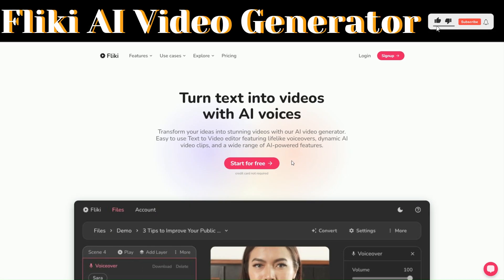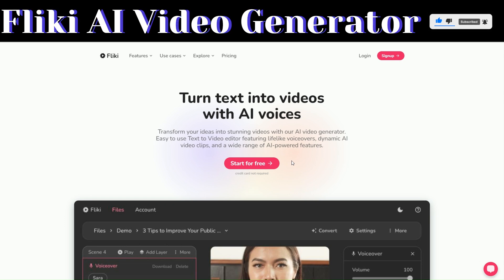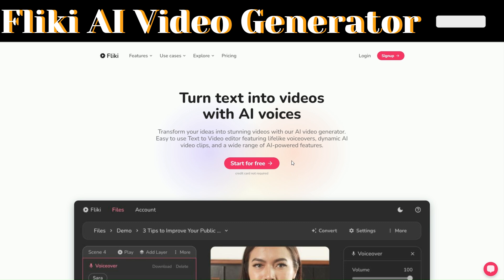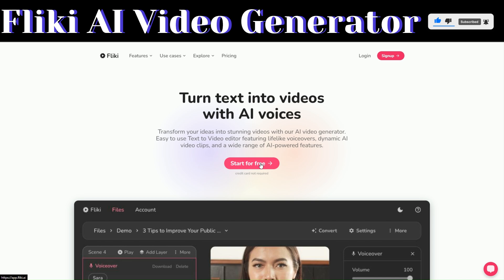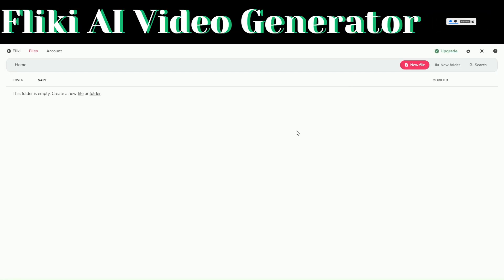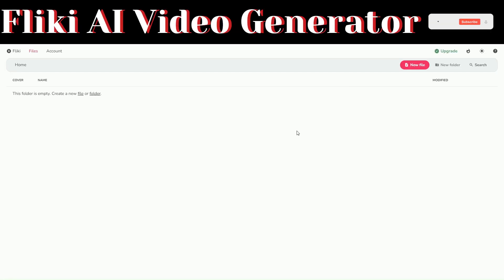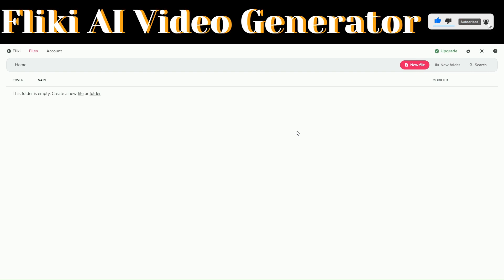The tool that we're going to be using today is called Flicky AI. It's an incredible tool that you can use to transform your ideas into stunning videos with the Flicky AI video generator feature. To get started, just click on 'Start for Free.' Flicky AI will prompt you to create an account, and after you've created an account, you'll be redirected right here.